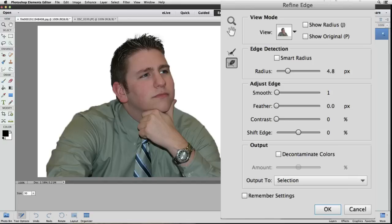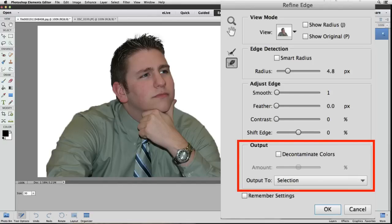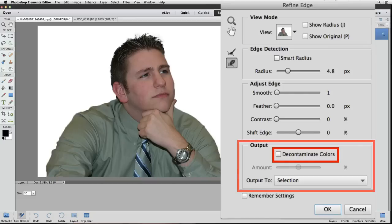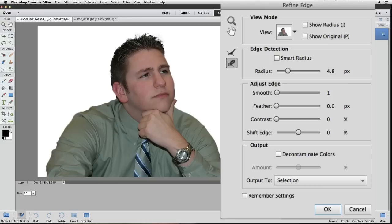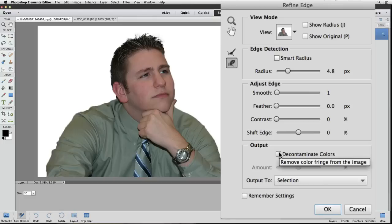Moving to the next section, which is called output, we have a box called decontaminate colors. Sometimes when you select an object or subject from its original background, some of the color from the original background is still showing up because it got reflected from around the edges and decontaminate colors attempts to replace that color with colors from the selected area. I'll try that.